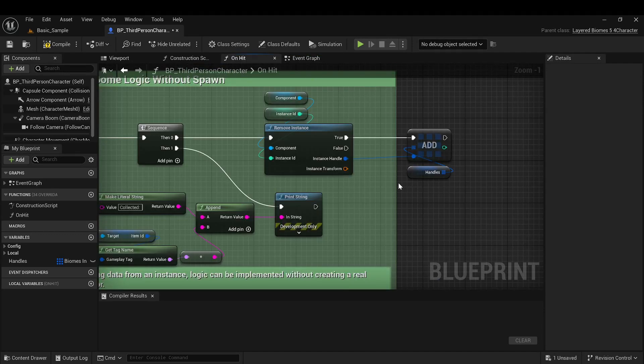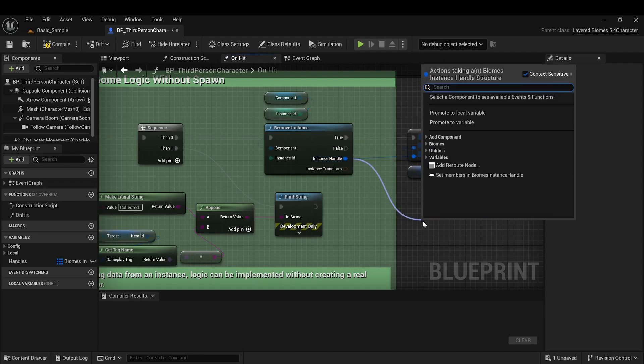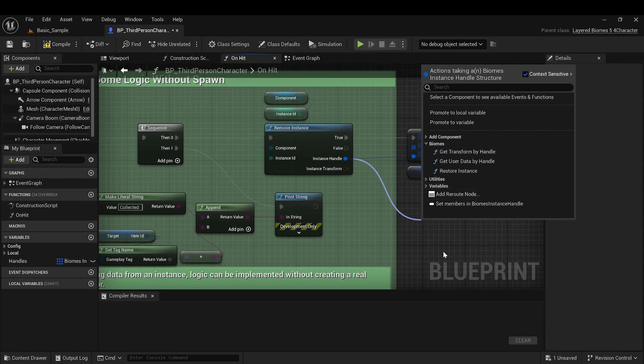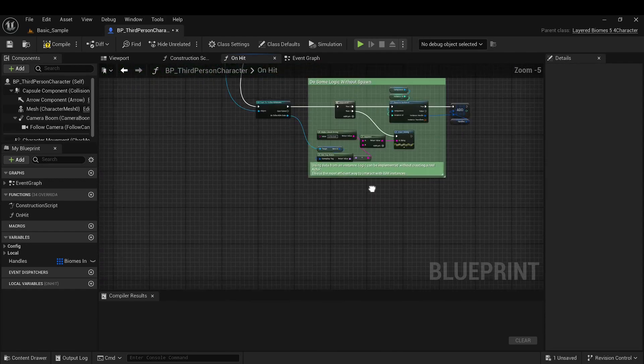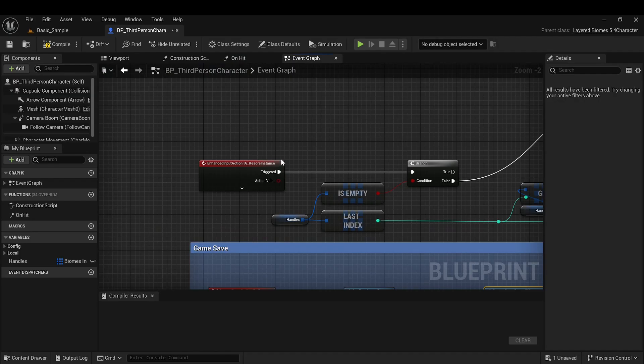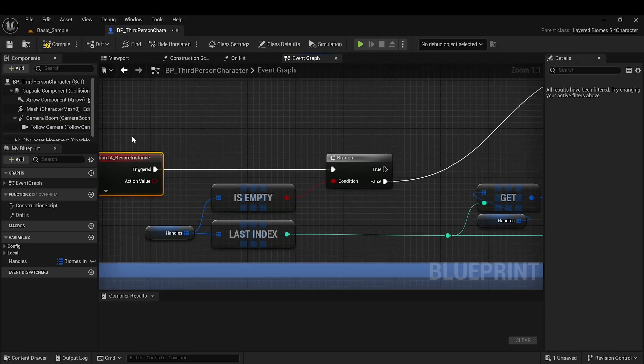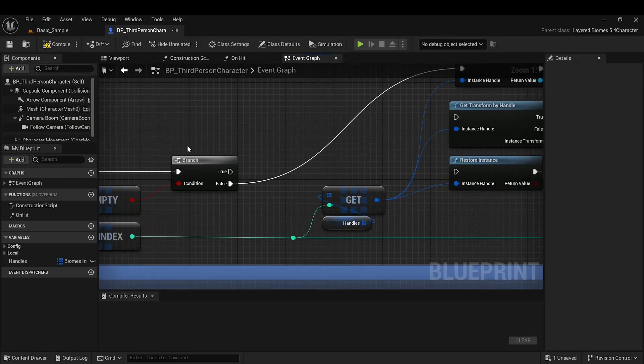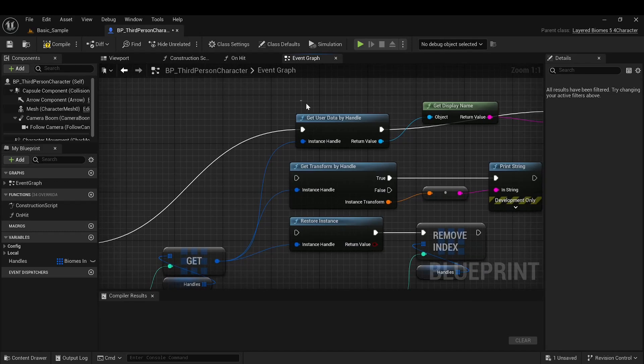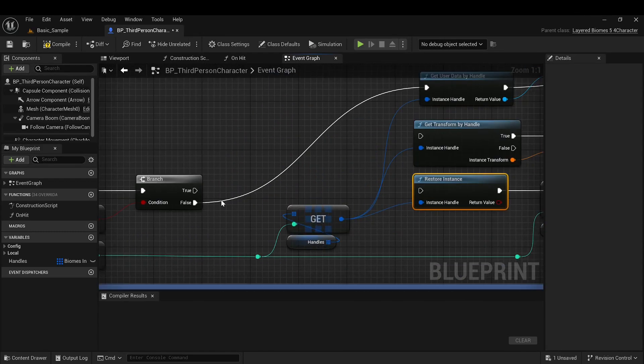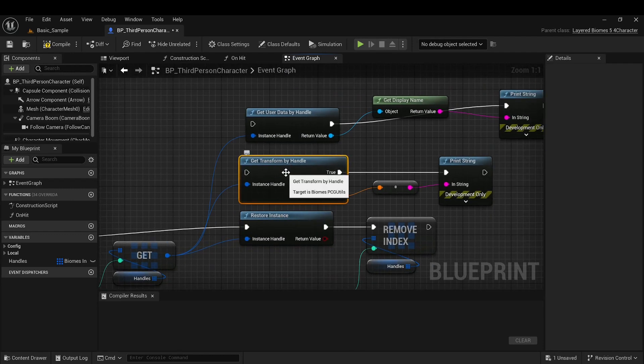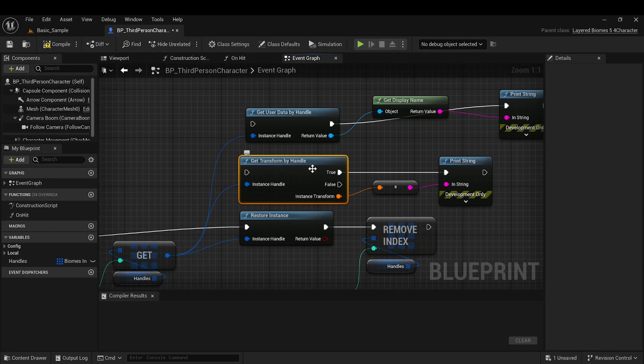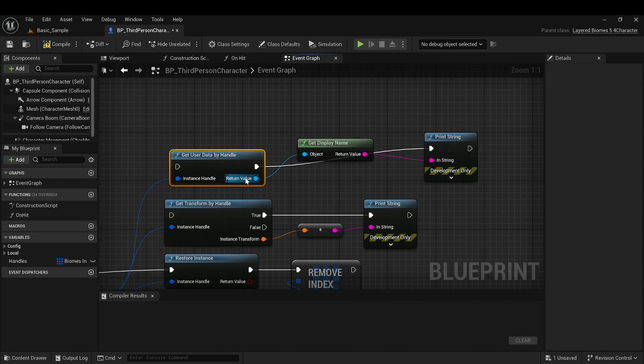Now let's examine what can be done with handles. Their primary use is to restore a previously deleted object. Let's look at an example. Here we have an event on Zed where we take the handle of the last deleted object and perform one of the actions on it. Specifically, it can be restored. You can retrieve the transform, which is the transform of the object that was deleted. You can also get the user data of the object to which the handle belongs.